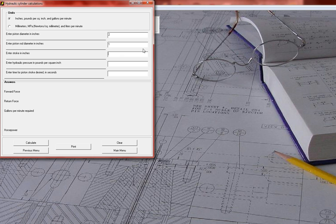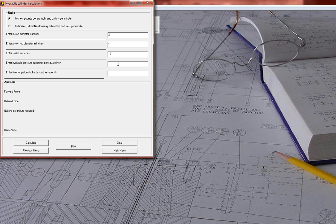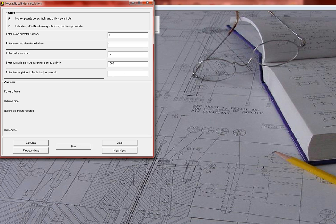The hydraulic pressure—you don't need to enter that to answer that particular question, but if you enter it, you can get all of the answers available. We'll say that there's 1500 PSI available, and the time for the piston stroke in seconds—we'll say you want to run that cylinder back and forth in one second.